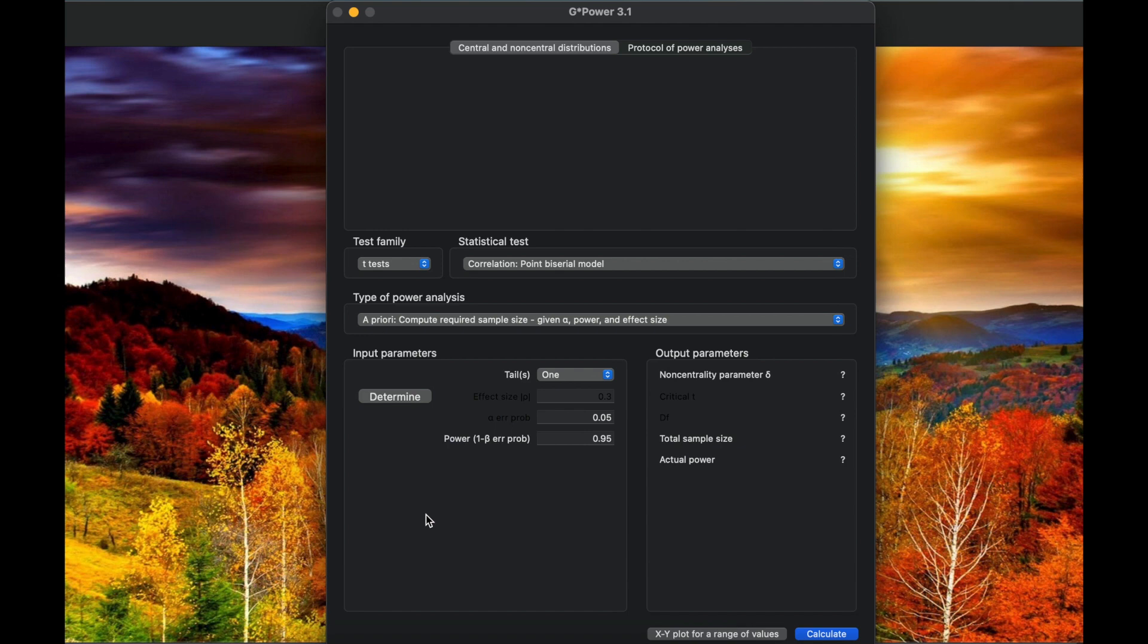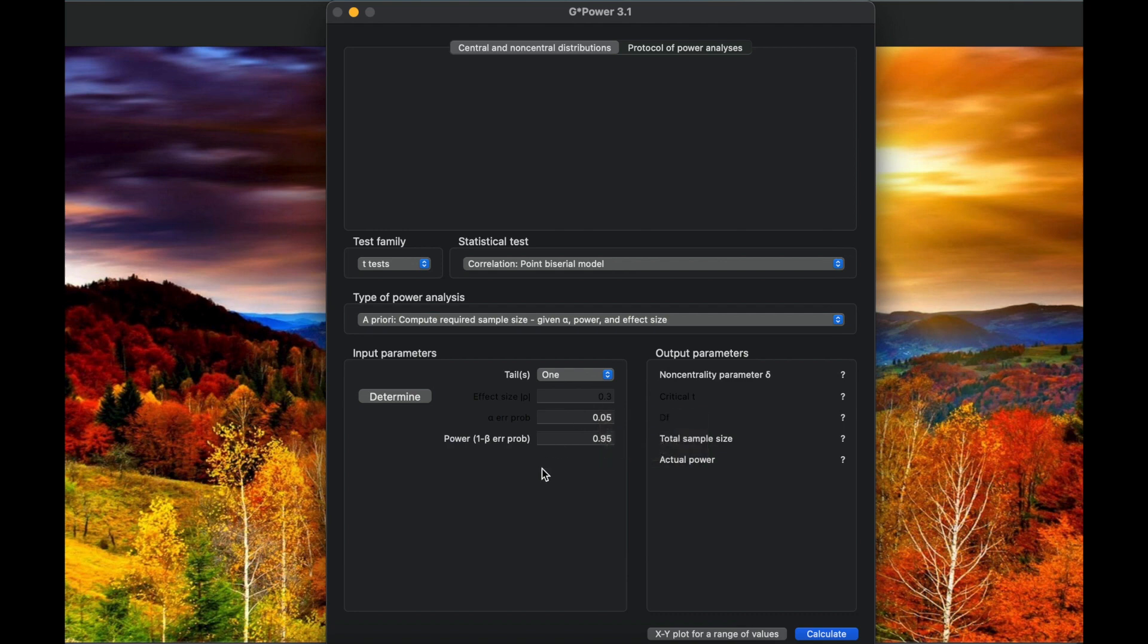Basically, if we do not know about the effect size from previous study, we can use here for medium effect size 0.30. But some reviewers are strict with the effect size for the calculation of the samples, so you need to have a reference from previous study.